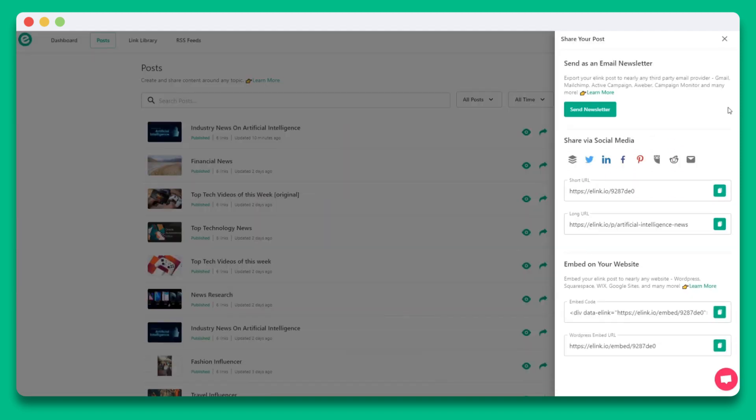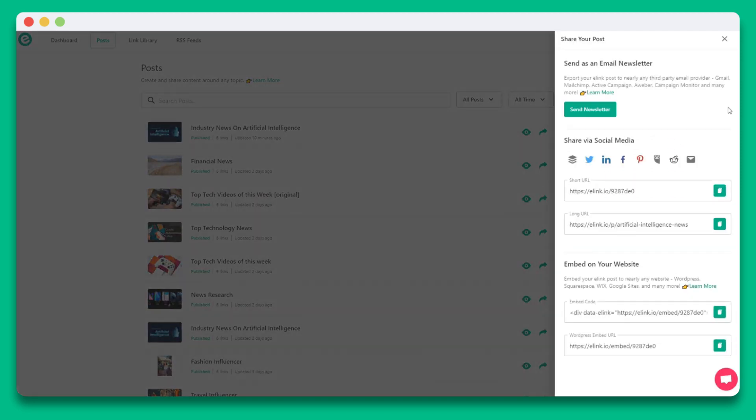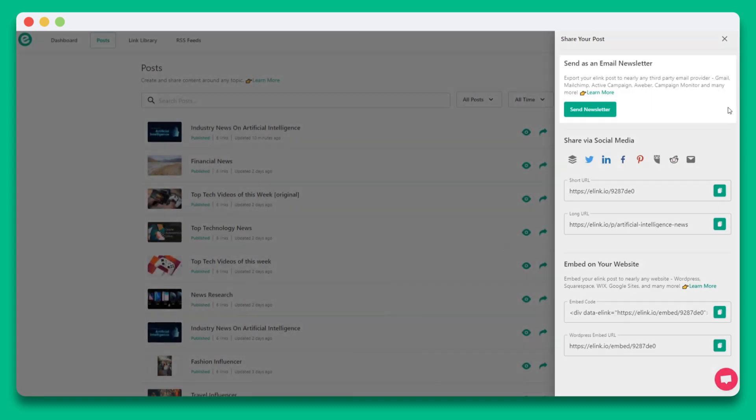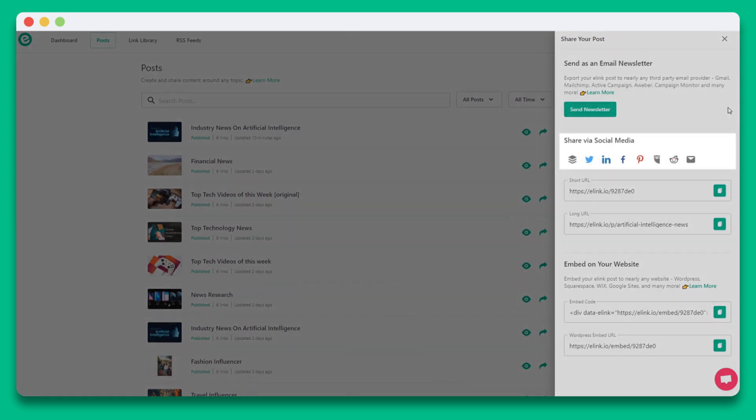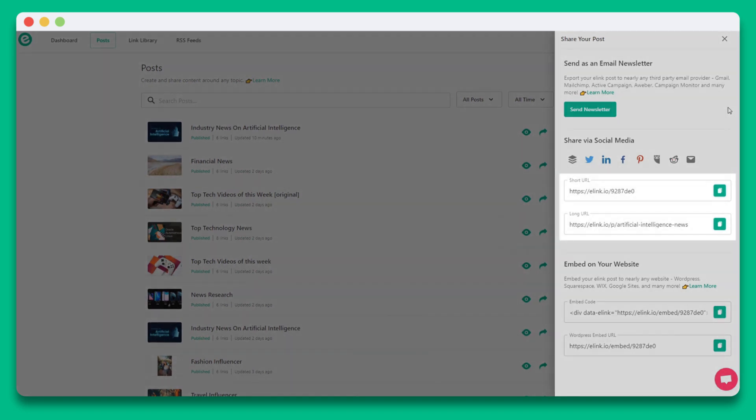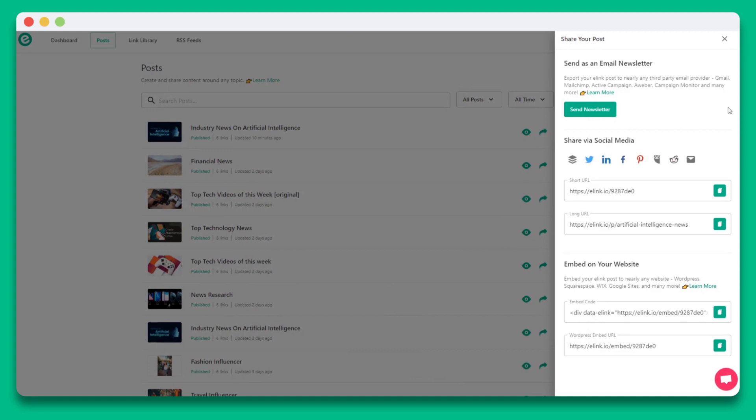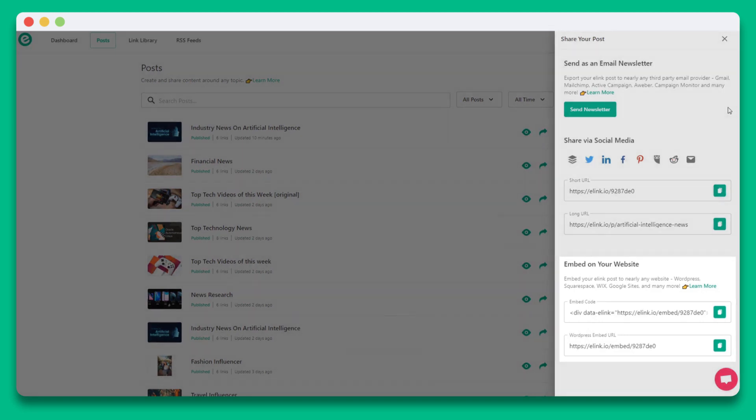Once you publish your E-Link, you'll be taken to a sharing slider screen, where you can choose to share your content in various ways. You can send it as an email newsletter. You can share it via social media. You can share it as a single web page to your audience. You can also embed your Web Link collection onto nearly any website or blog. Essentially, your one piece of content you created can be turned into multiple pieces of content.